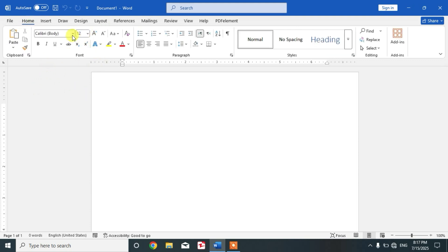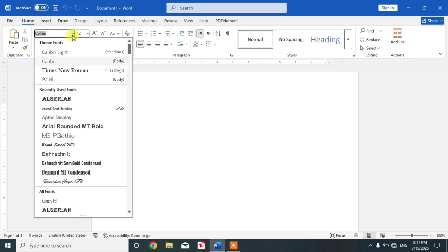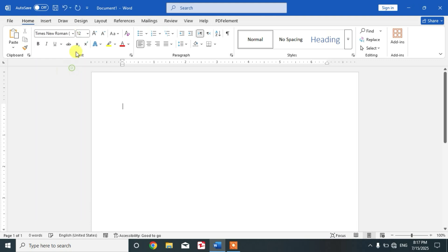The font style should be Calibri, Arial, or Times New Roman, and the size should be 11 or 12 PT. As you can see here, 12 PT.